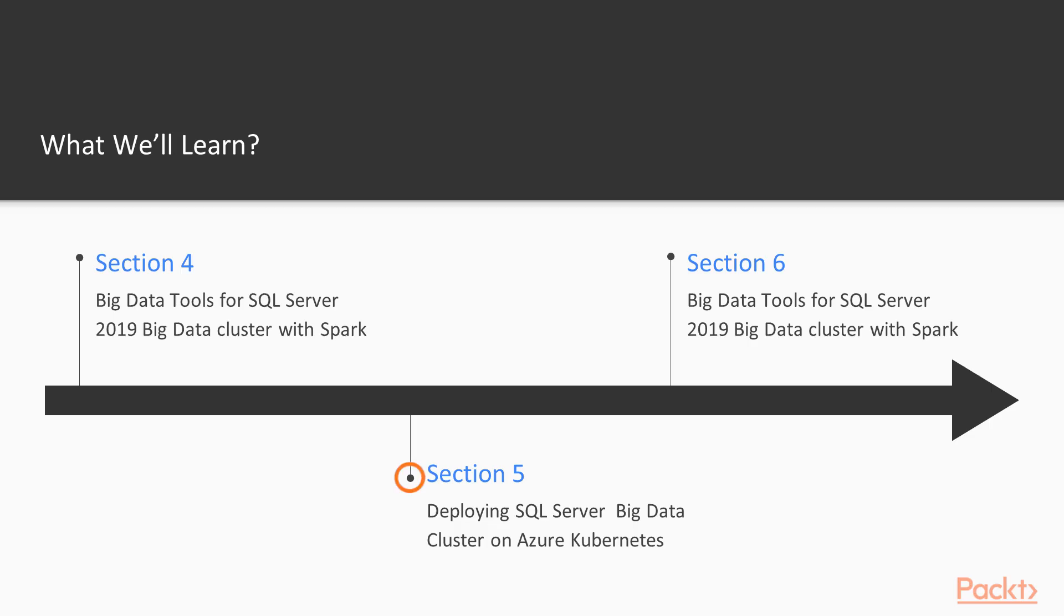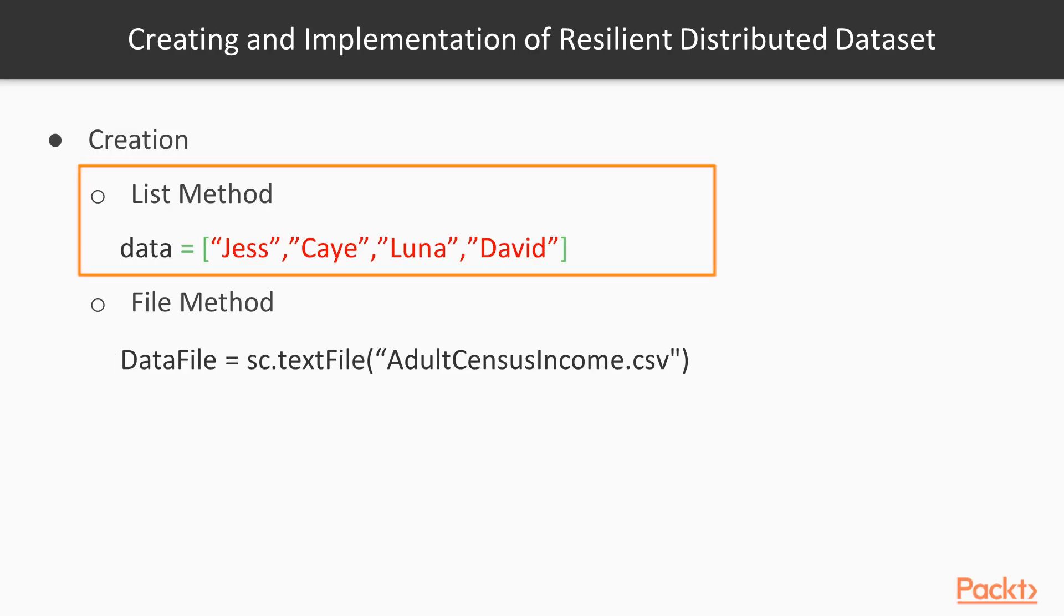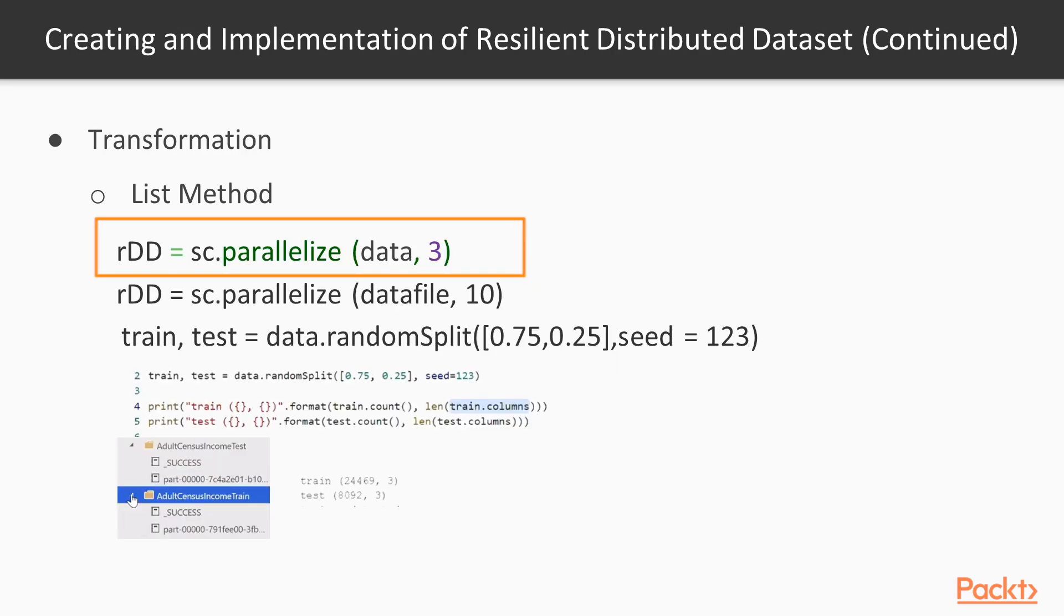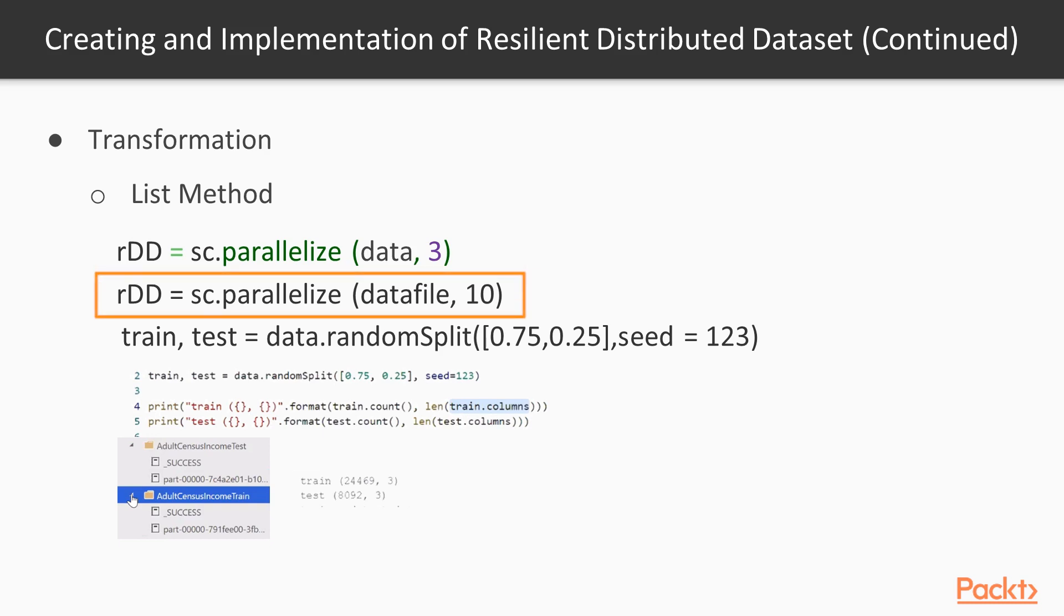In the fifth section, basic Spark SQL, I will help you understand Spark SQL concepts, install notebook in your Azure Data Studio, and execute T-SQL command using Azure Data Studio.